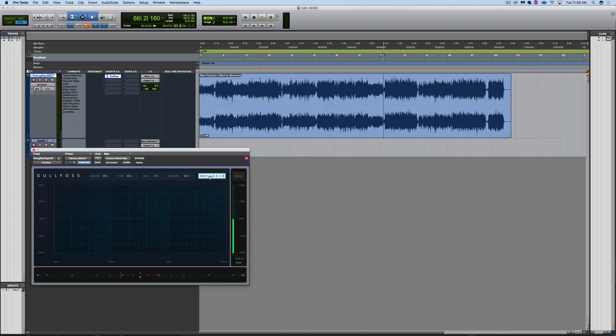Well done, Sound Theory — good job on Gullfoss. This has been Ian Vargo with The Pro Audio Files and MasteringInTheBox.com. Thanks.